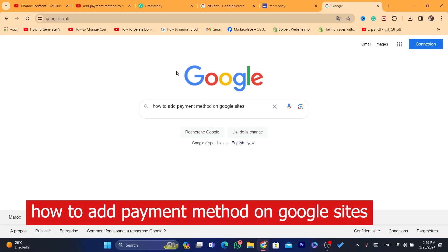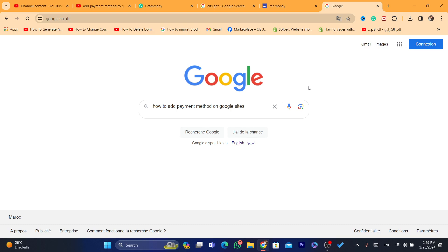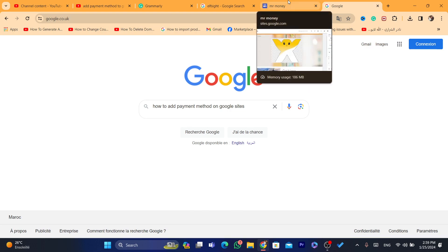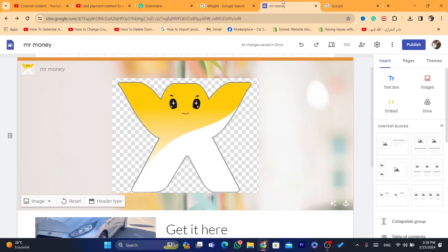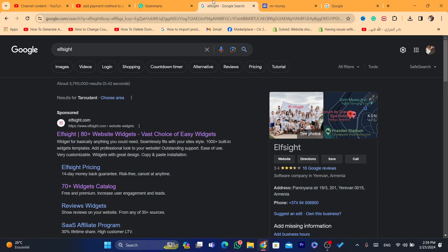What is up guys, today I'm going to be showing you how you can add a payment method on Google Sites. You can add your PayPal so that people will be able to pay for your services or products with your PayPal account. You can add the PayPal button and people will be able to pay using their credit card or debit card. This is free by the way — you don't have to pay for anything.